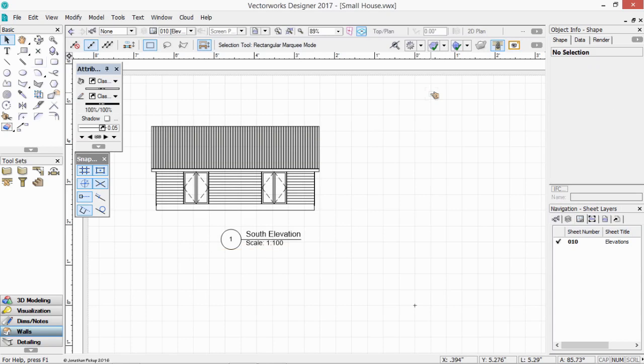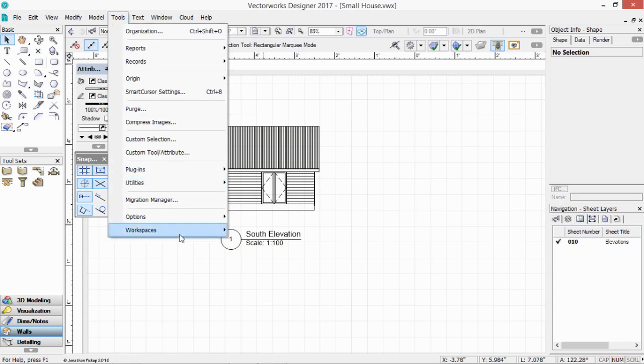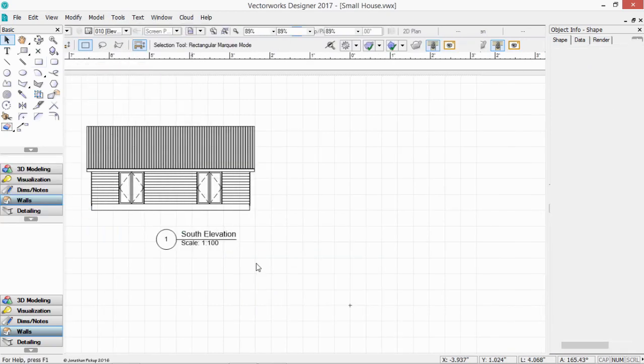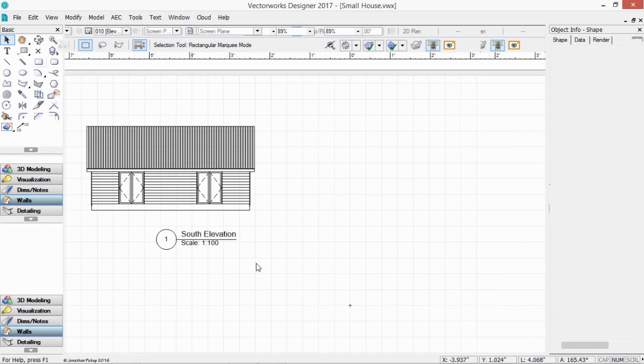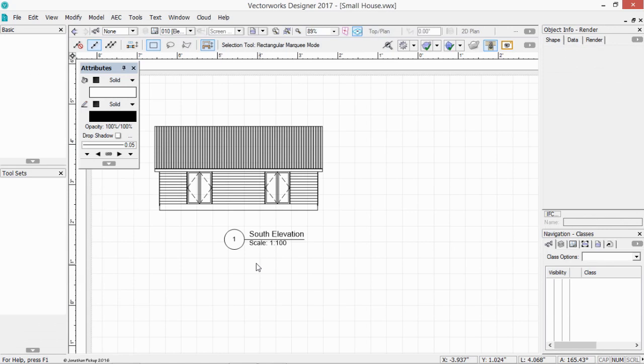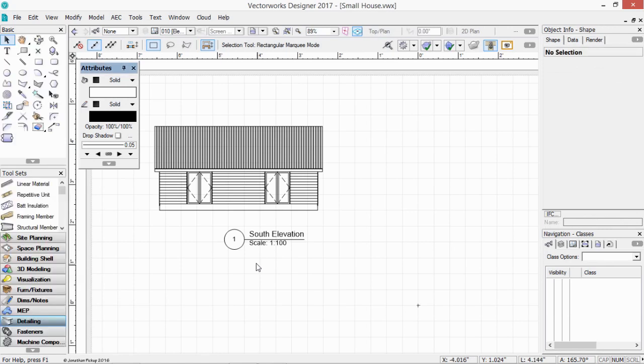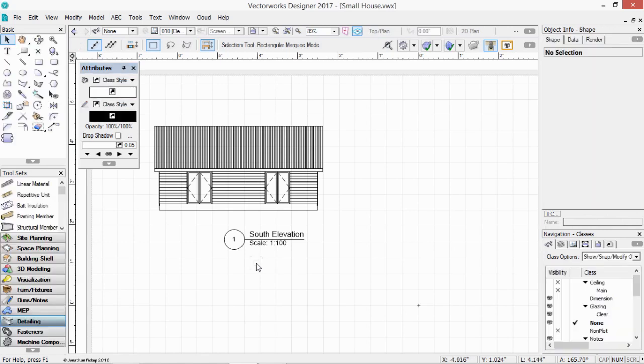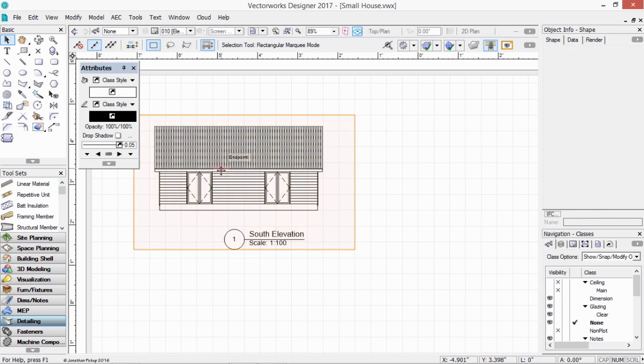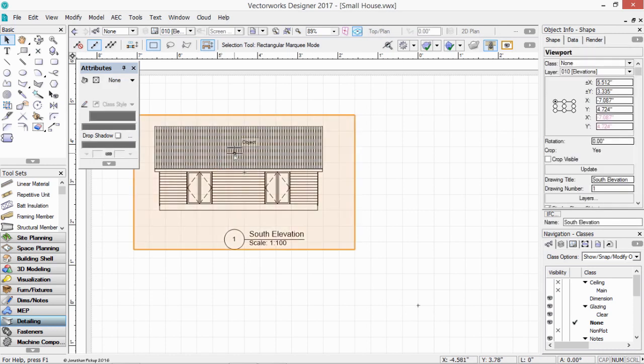We could go back to our design layer and use that to create a section viewports. But we can also do it directly here from this elevation. We do need to change our workspace though. Tools, workspaces. And I'm going to change to architect. If you've got landmark, change to landmark. Or if you're using spotlight, change to that. Because what we're going to use is a section viewport. And the only way we can use that is if we change to one of those designer workspaces.